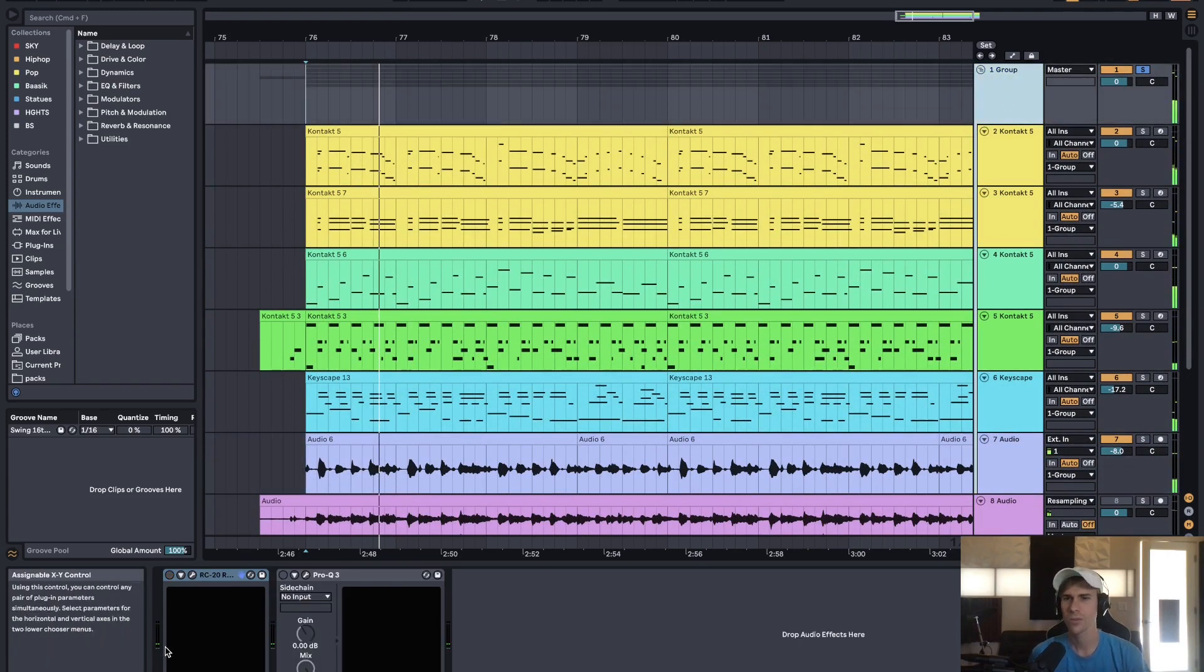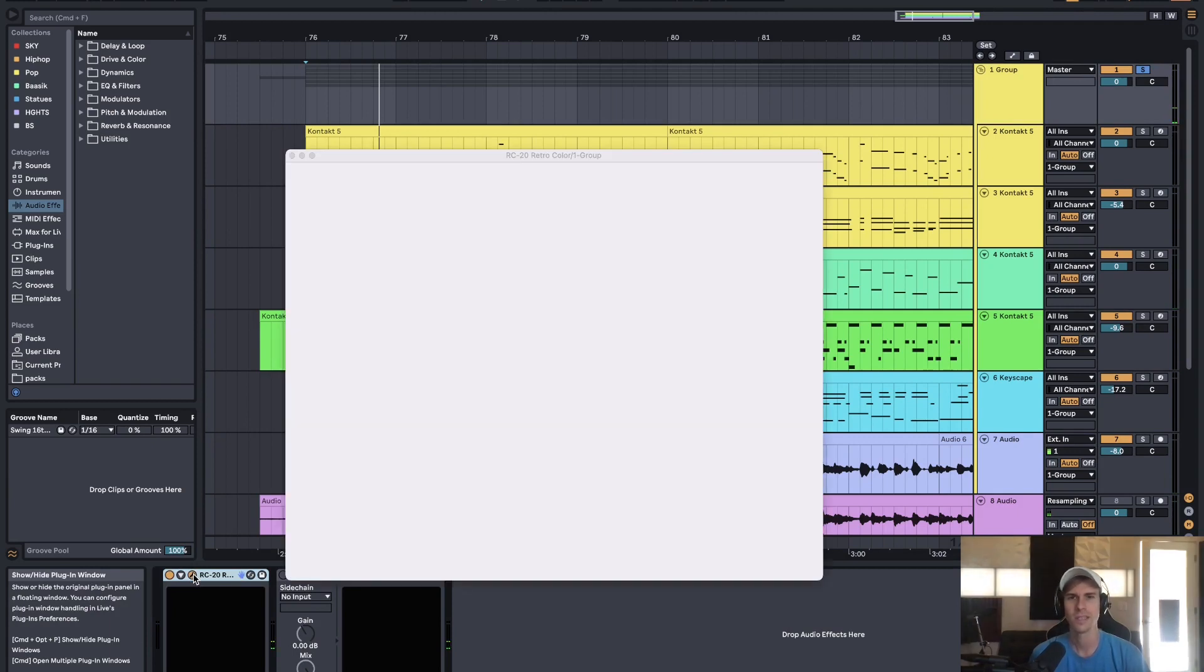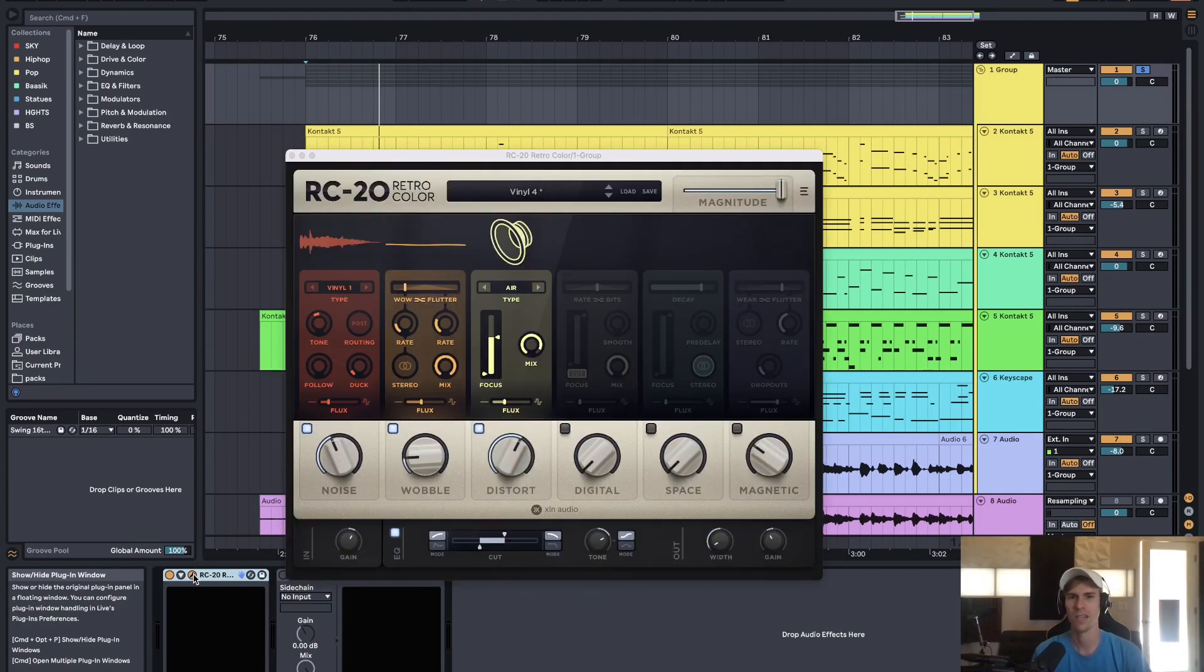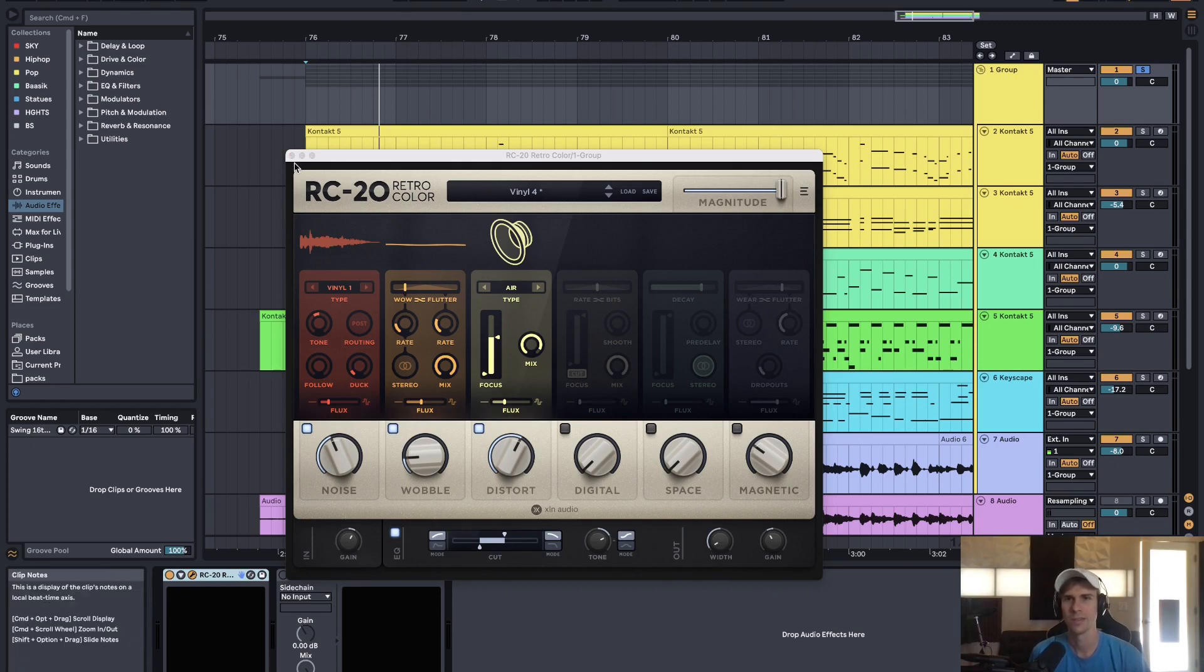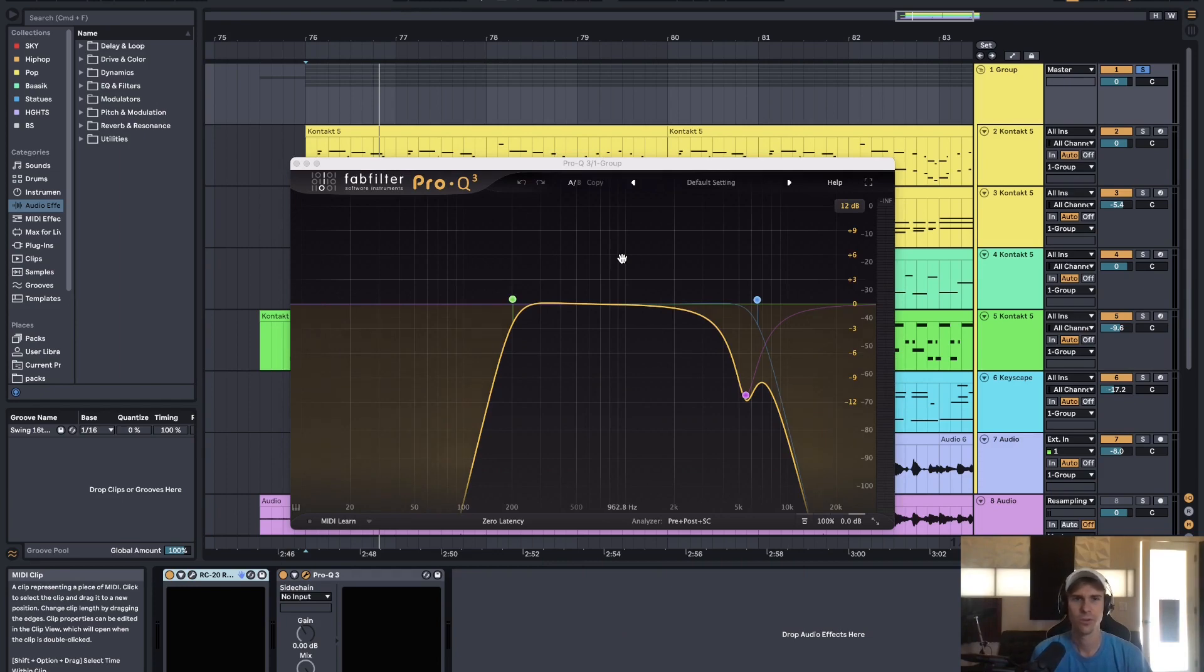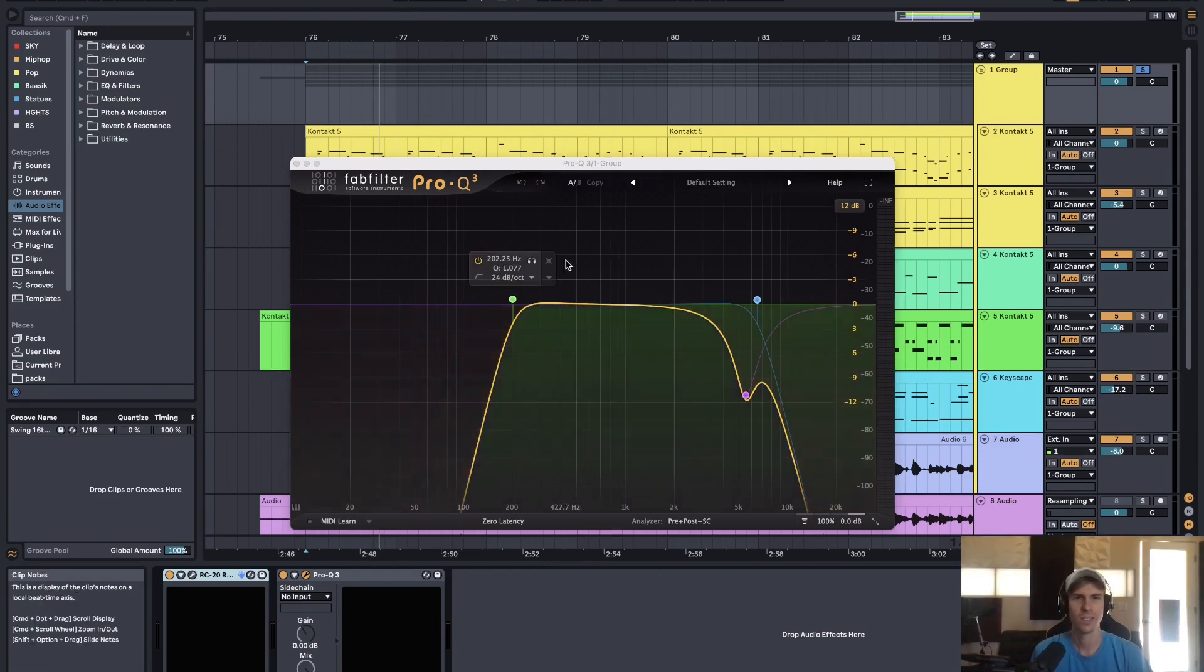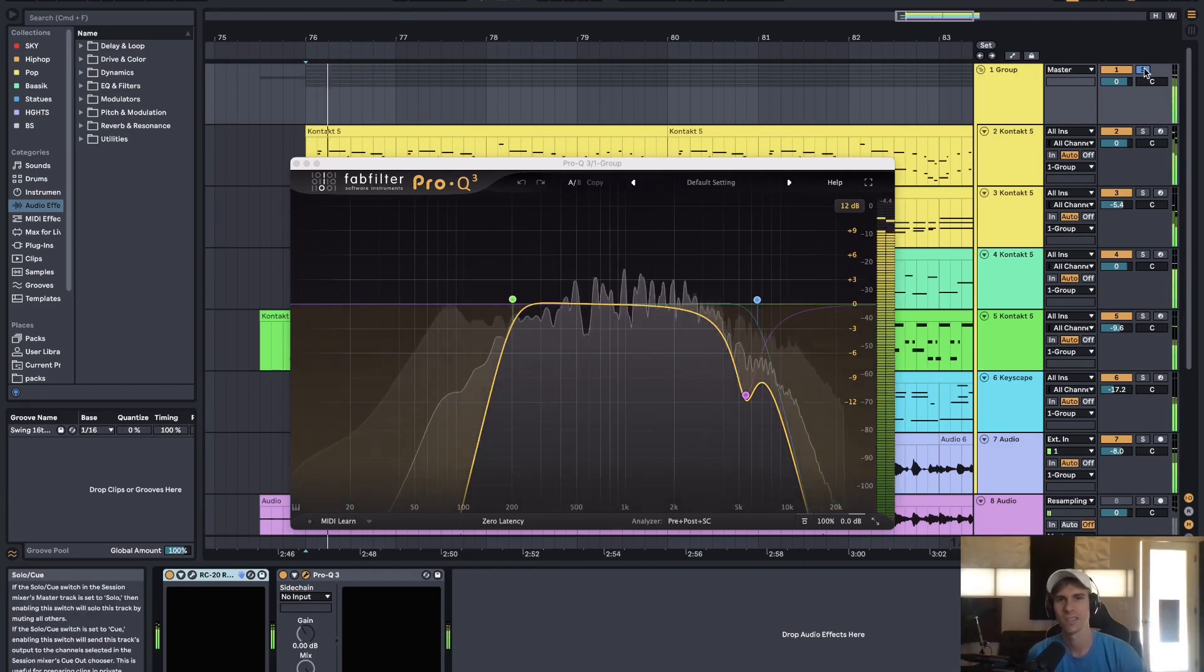And then I threw RC20 on it to give it that kind of retro sound with a lot of EQ and the width knob pretty close to mono. And then even more EQ with Pro Q3 just to kind of give it that band pass oldies sound.